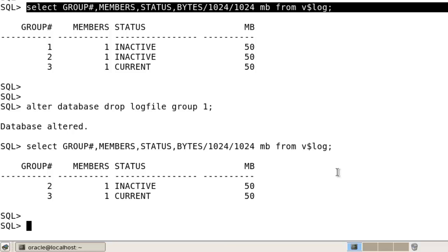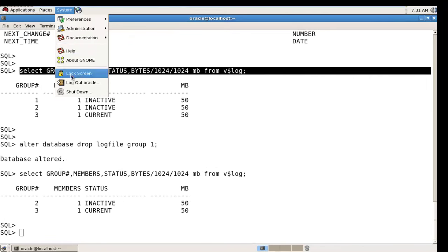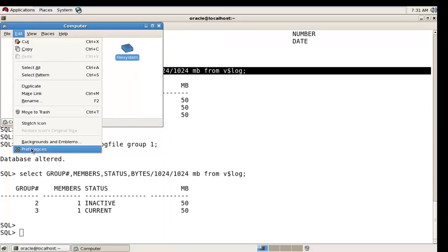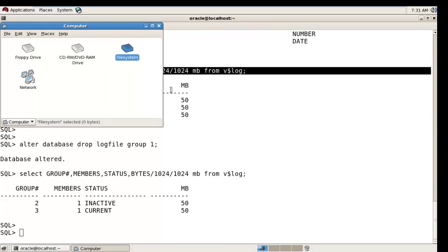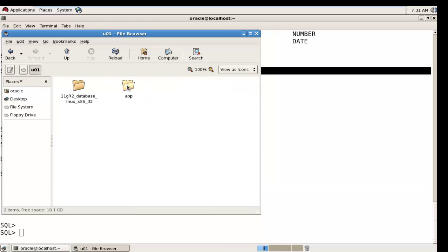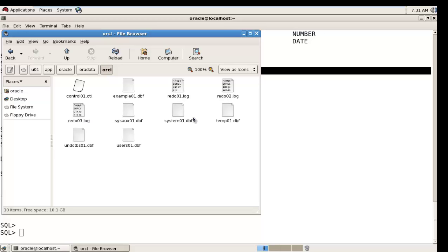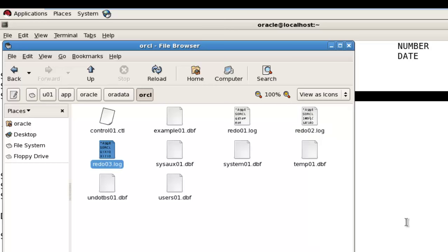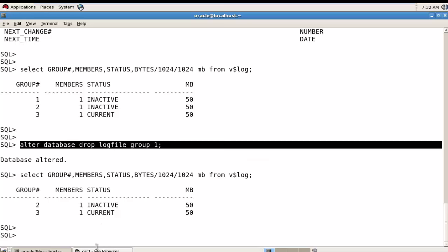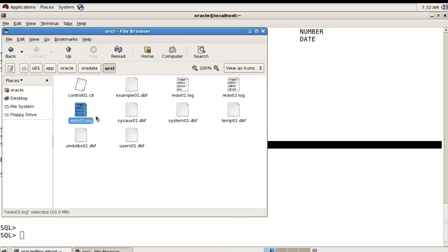When we drop a redo log member, the physical file still exists on the server. You can check the physical location. Going to that location — you can see redo log 1, redo log 2, and redo log 3. Even though we deleted Group 1, its physical file still exists after the drop. We need to delete that file manually; otherwise when we try to create the redo log member again it will show an error that the file already exists.